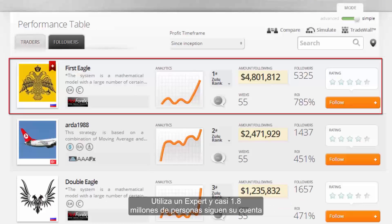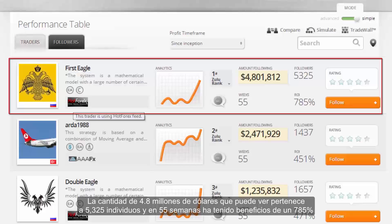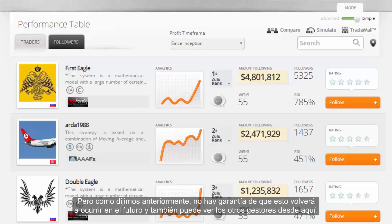He uses an Expert and almost 1.8 million people follow his account. The amount of $4.8 million belongs to 5,325 individuals and in 55 weeks it has been 785% profitable. But as we mentioned before, there is no guarantee that this will happen in the future, and you can see all other managers from here.